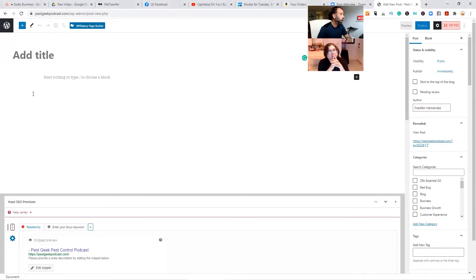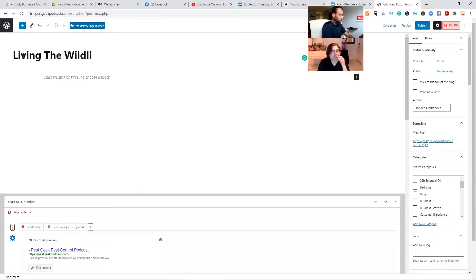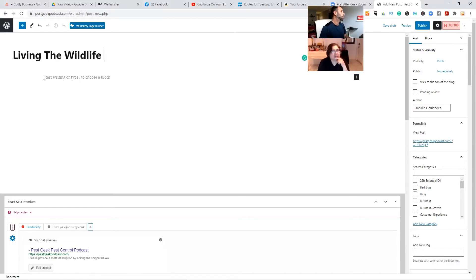Basically you go in and you do the title first line. You want this to be SEO, so whatever the title is it needs to have the keywords in it. Then you're gonna hit this — just put in the PowerPress brackets. That's the placeholder for the player, the MP3.